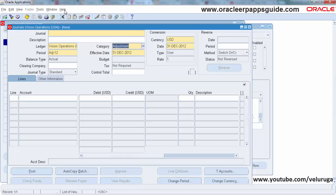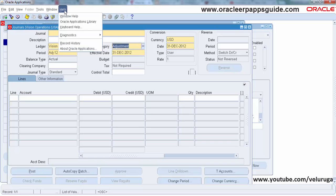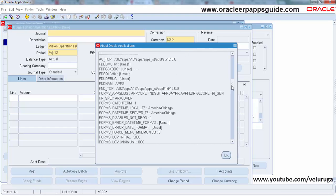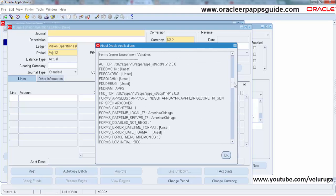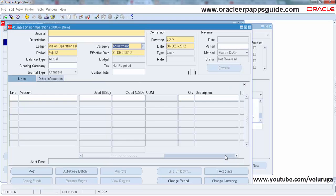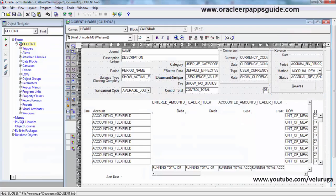First we need to find out the Oracle Form name. To get that, go to Help > About Application. The form name is shown there. This form FMB has to be downloaded from AUDOM. I have already downloaded it and opened it in Form Builder.